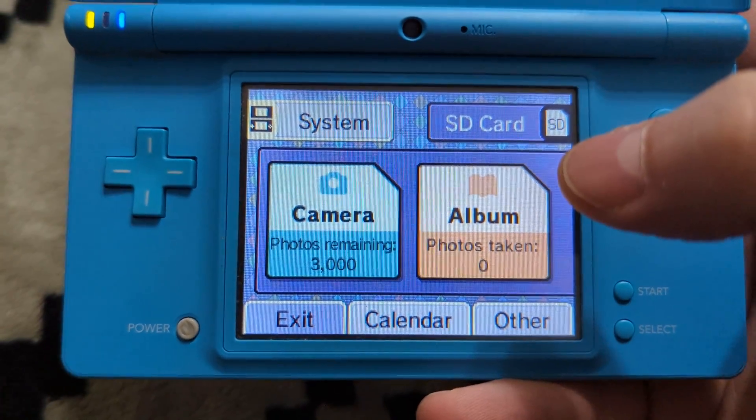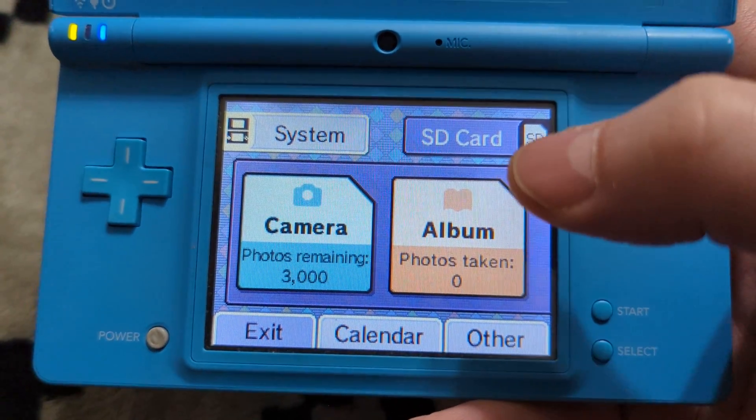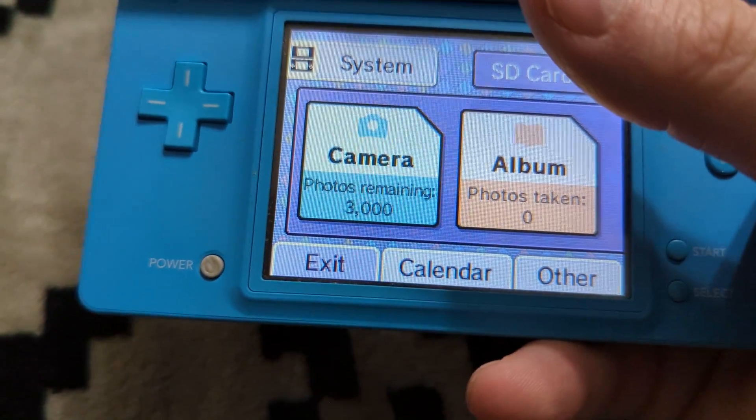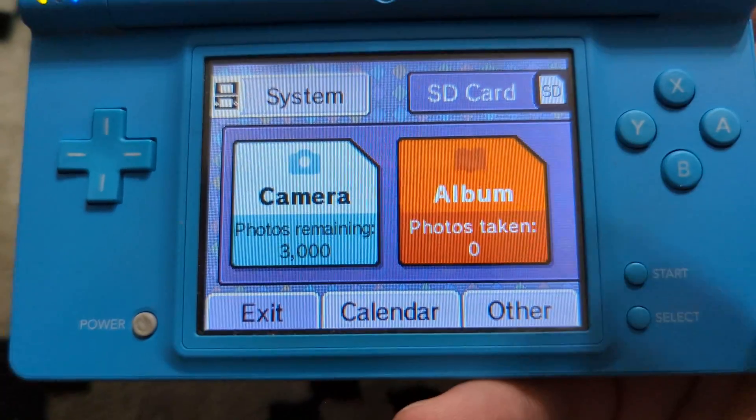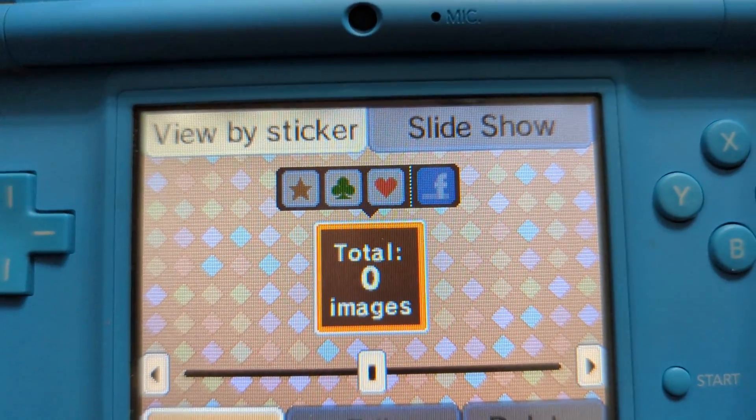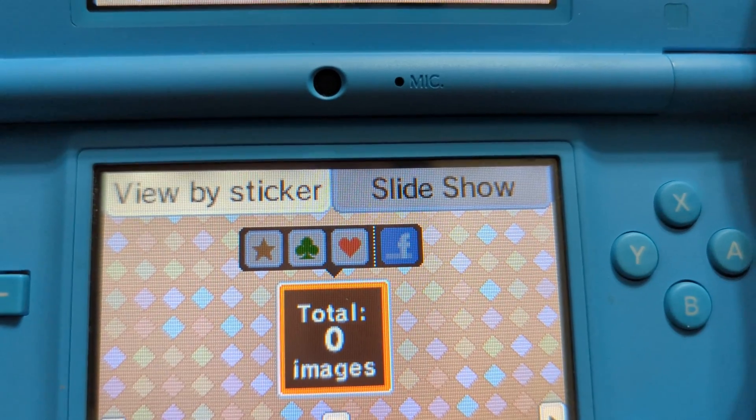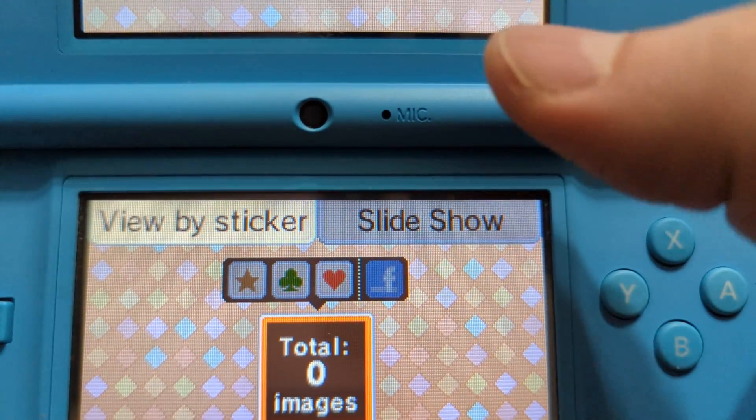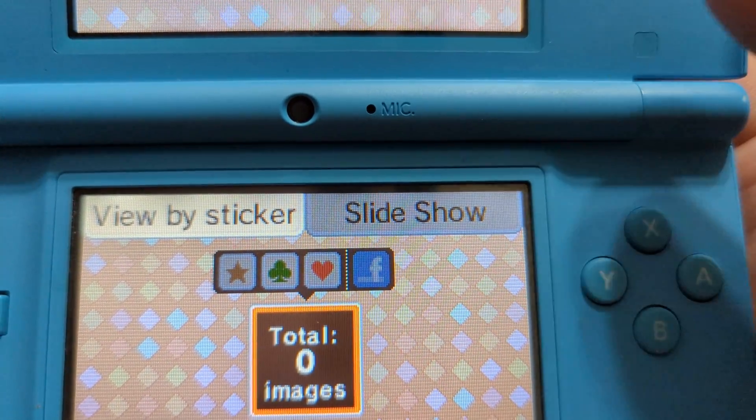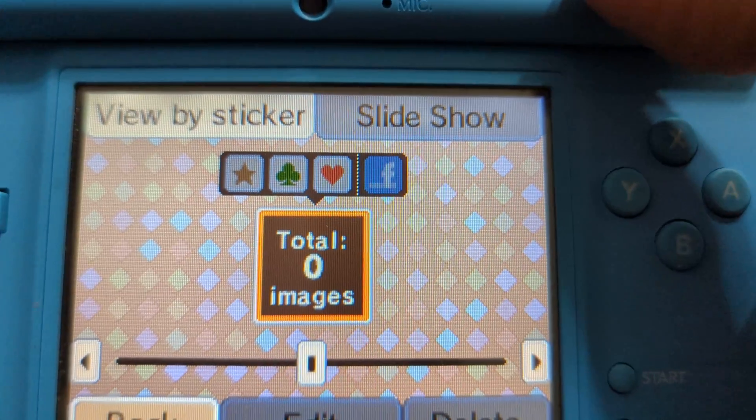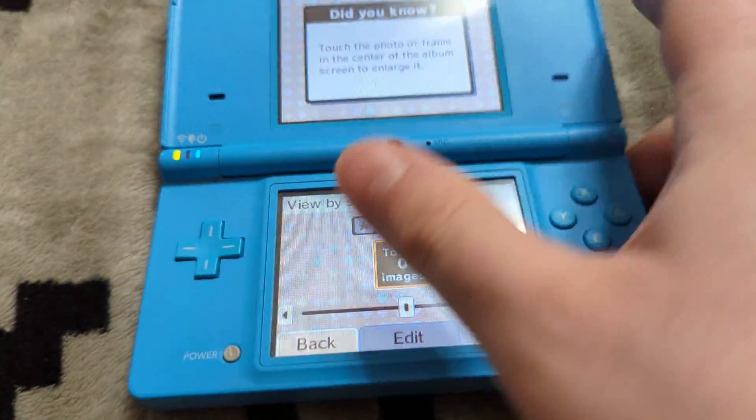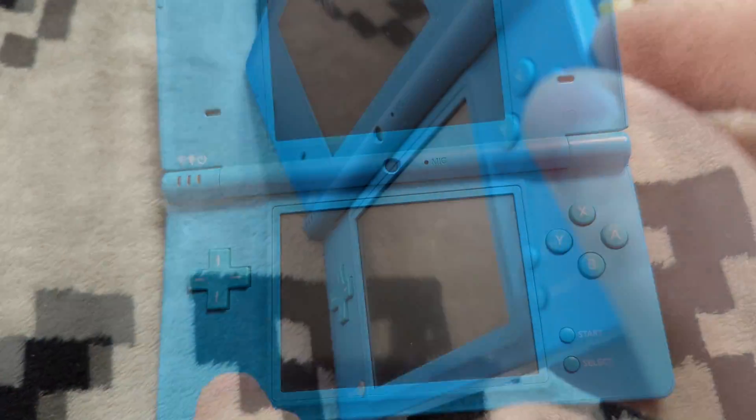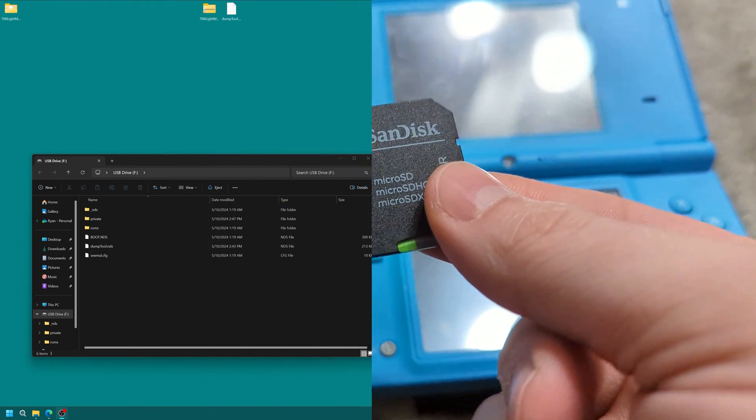But from here we can now check which version of the DSi camera app we have as there are two. And you're going to need to choose a specific file based on which one you have. So click on the album button. And right here above your total images, you'll see some labels: star, club, heart, and a Facebook app. So if you have a Facebook app or not is going to tell you which version of the exploit we're going to need. Once you have seen if you have the Facebook app or not, you can go ahead and turn the system back off. Take the SD card out and move it back over to your computing device.